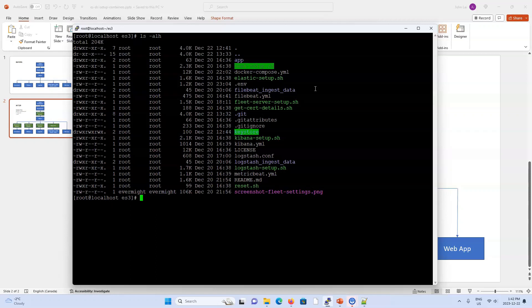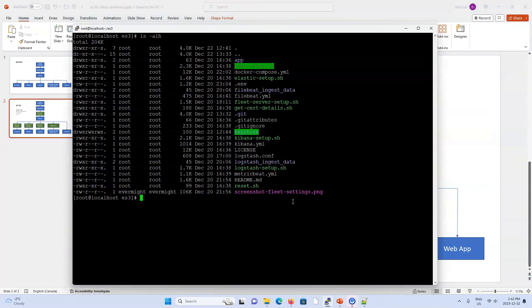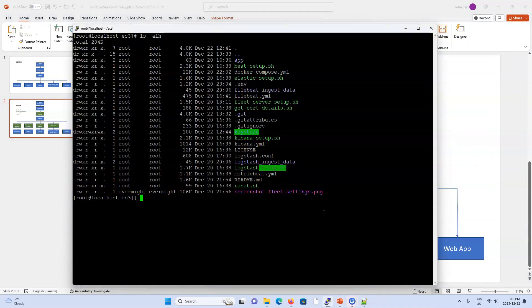The process is the same for each: set up a user, set up appropriate privileges, and set up the keystore. Logstash follows a similar idea using logstash_setup.sh, and the fleet server uses fleet_server_setup.sh. The fleet server doesn't need a keystore but will at least set up the appropriate users with appropriate privileges.